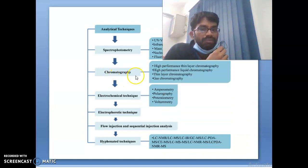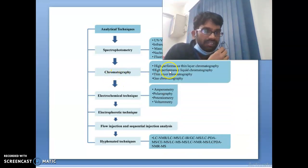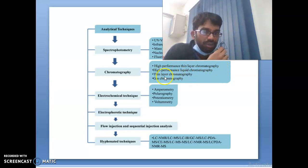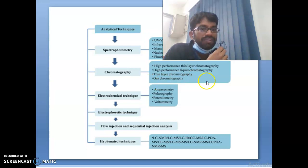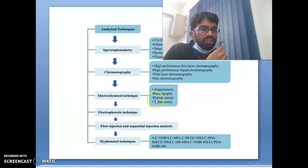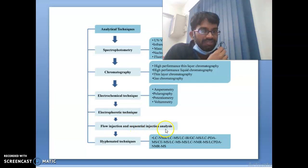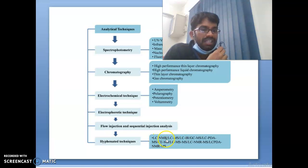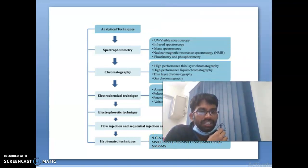Under chromatography techniques: column chromatography, HPLC, high performance thin layer chromatography, thin layer chromatography, and gas chromatography. Electrochemical techniques include amperometry, polarography, potentiometry, and voltammetry, along with electrophoretic techniques and flow/sequential injection analysis. Hyphenated techniques already discussed include LC-MS, GC-MS, and LC-NMR.